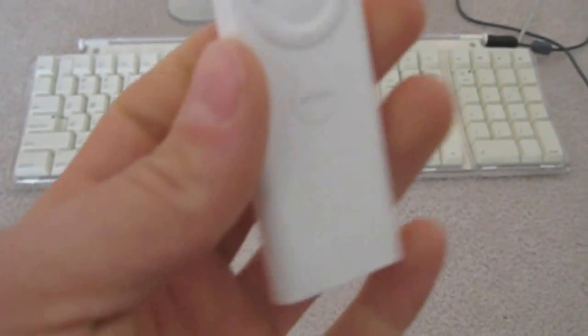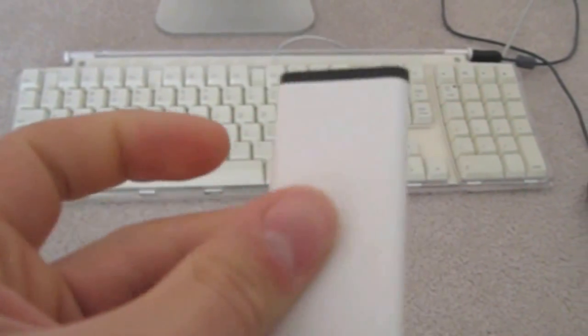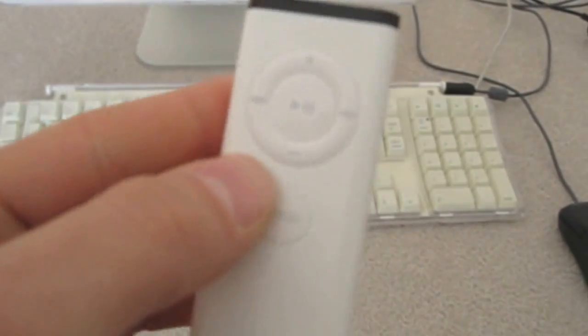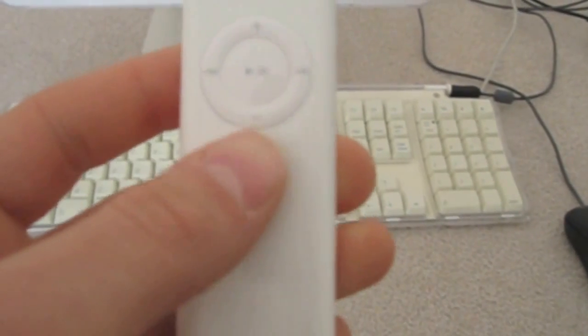Also, I just forgot to mention, it even came with an Apple remote. I just need to get a battery for it, no big deal. Hopefully the remote works.